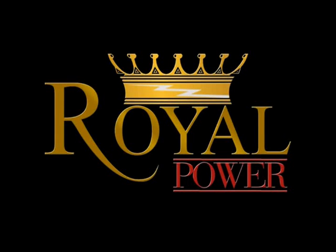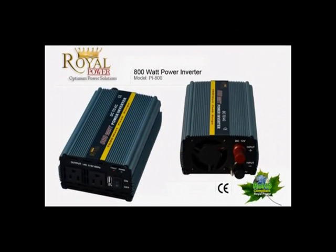Hi everyone, today I'm here to talk to you about Royal Power's amazing 800 watt 12 volt DC to AC power inverter.